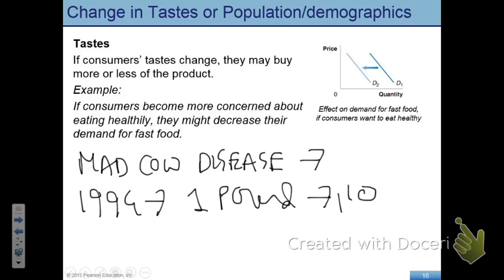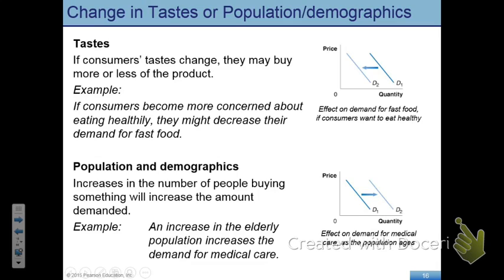Population and demographics are also factors, and they're kind of predictable. If the population of a country increases, there are more people to buy the same good, so demand goes up. Population is connected with demographic change — for example, if an economy has more elderly population because more people are surviving old age, demand for Medicare and medical services goes up automatically. Population size and demography can affect demand for a product. Whenever there is an increase in population or a demographic change, demand shifts to the right.